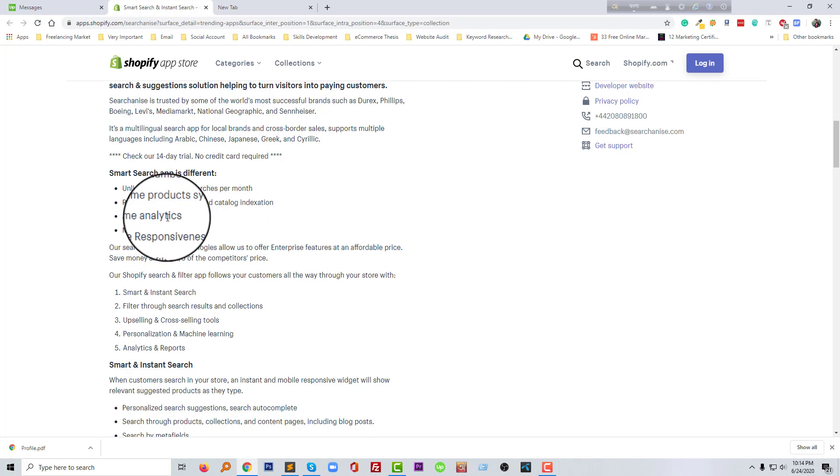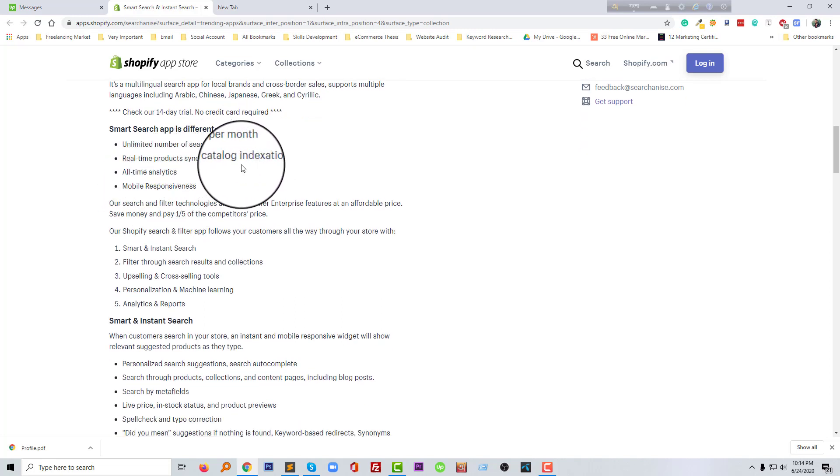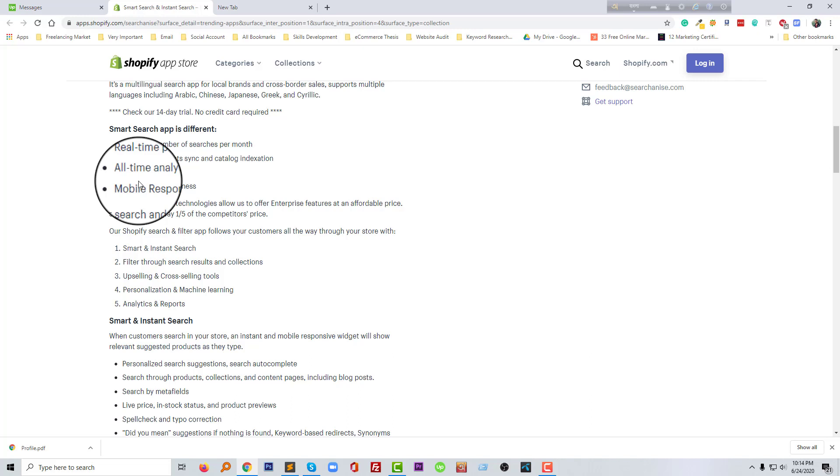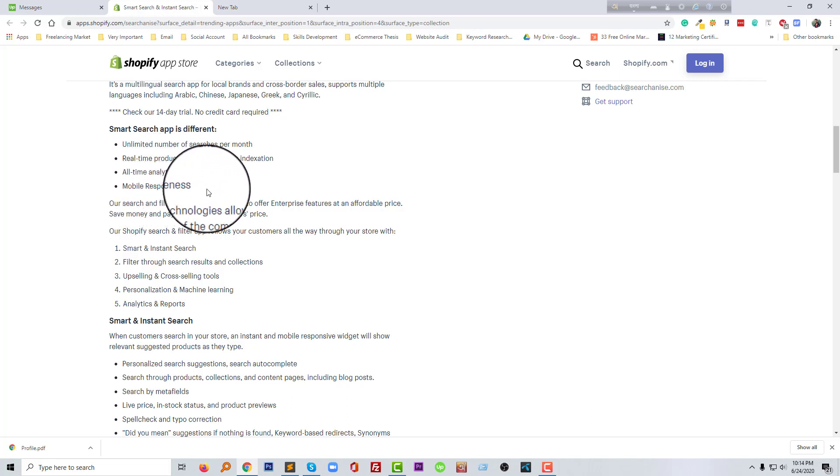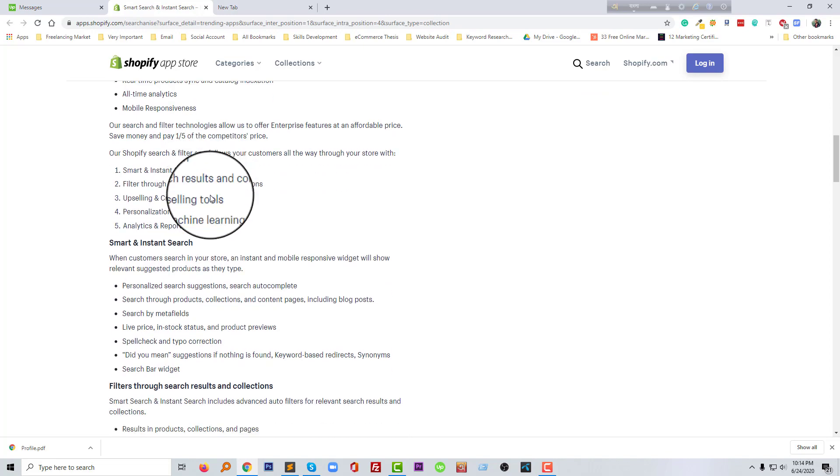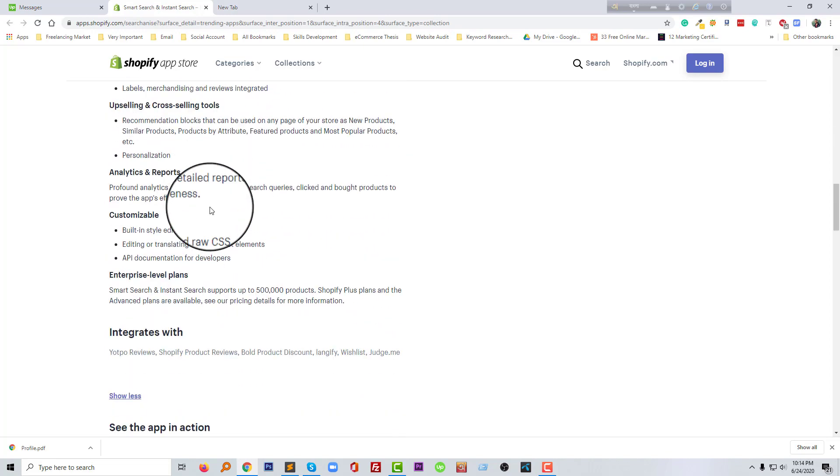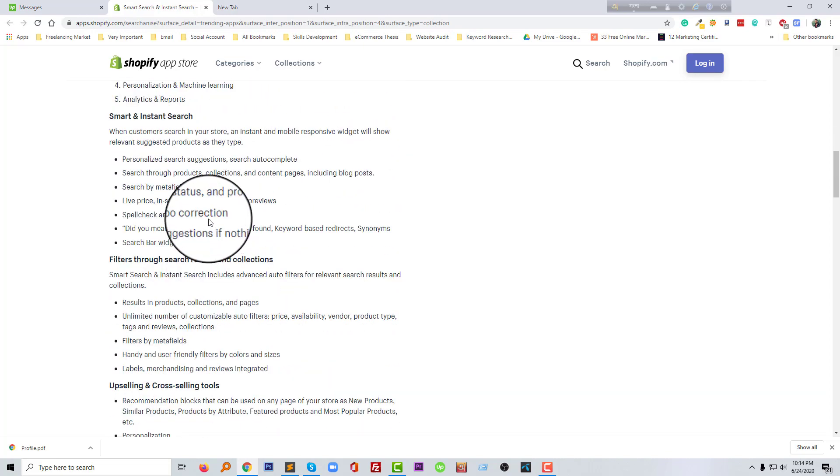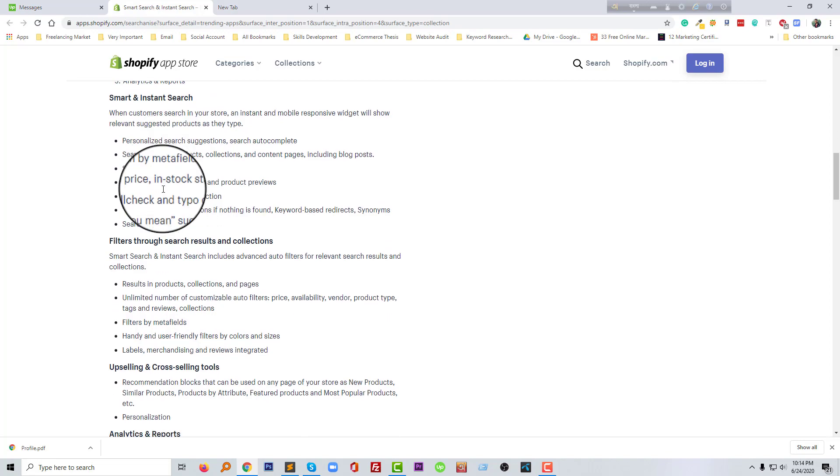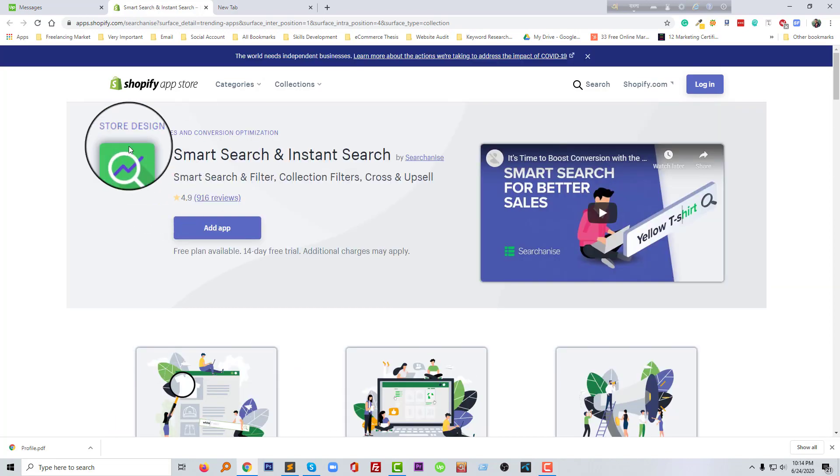Let's know more about this Smart Search app. It's different: unlimited number of searches per month, real-time product sorting and categories, index analytics, mobile responsiveness. So this is also mobile responsive.